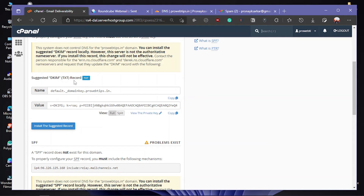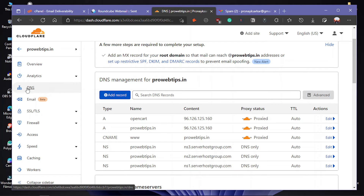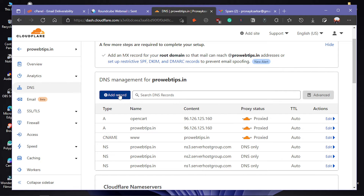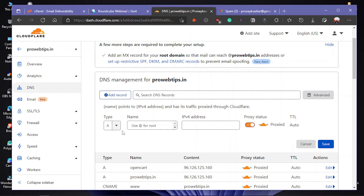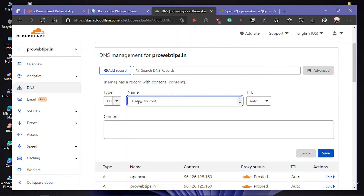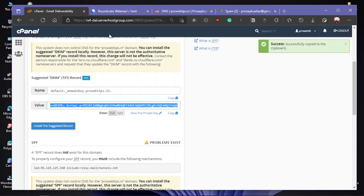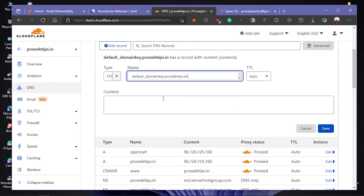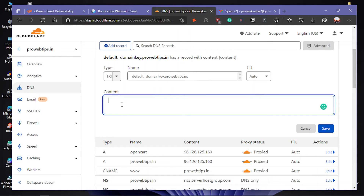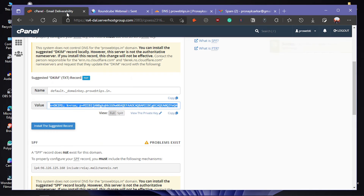For the DKIM TXT record, copy the first one and go to your Cloudflare dashboard. After logging in, select your domain and click on DNS, then click Add Record. Select the type TXT — scroll down to find it. Put in the name that we copied from cPanel, then copy the value and paste it into the content section as the signature key. Click Save.